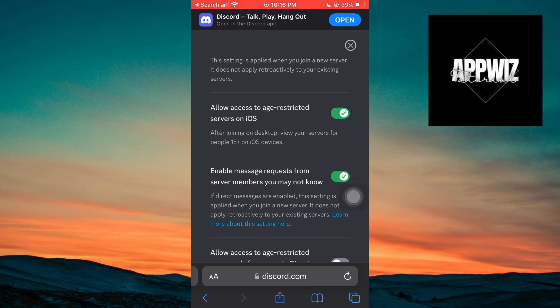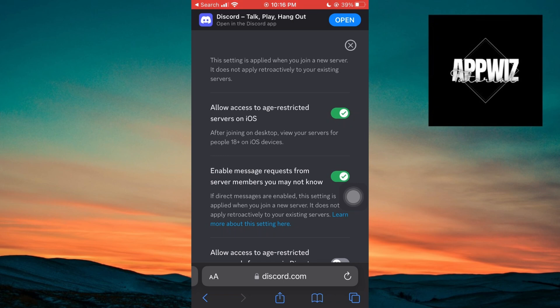If the slider is grayed out, it means this setting is disabled. Meanwhile, if it has the check icon and is green, it means this setting is enabled. So make sure you enable the setting, and you will be able to access age-restricted servers on iOS.